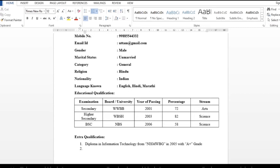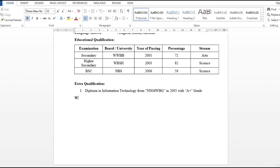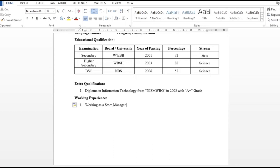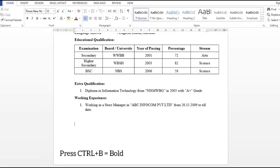Then go to the next page and add working experience. After writing working experience, you can add numbering. Write your working experience here, for example: working as a store manager in ABC Infocom Private Limited. You can add entries one by one. After writing, enter to continue, and after the last entry, remove the numbering.